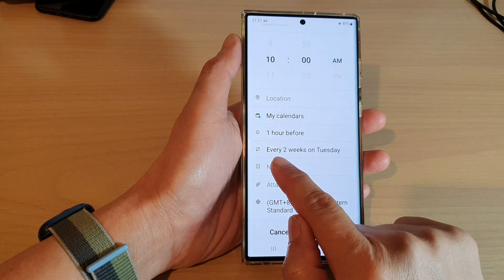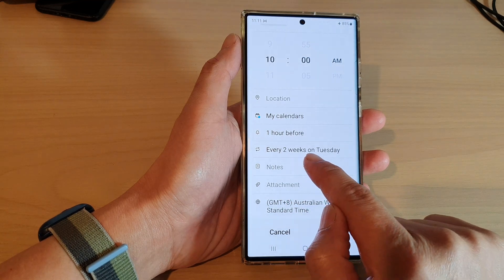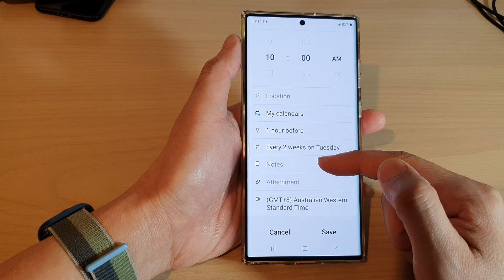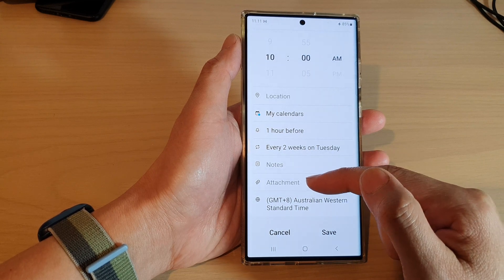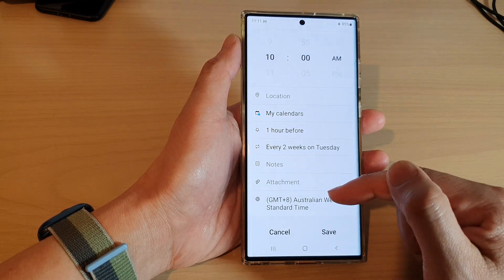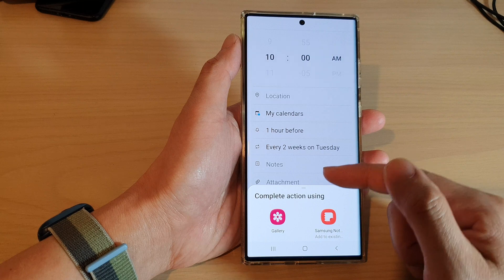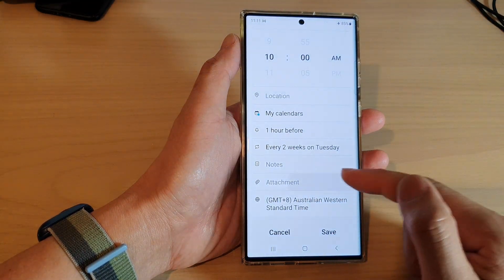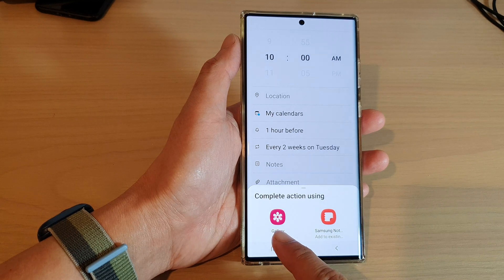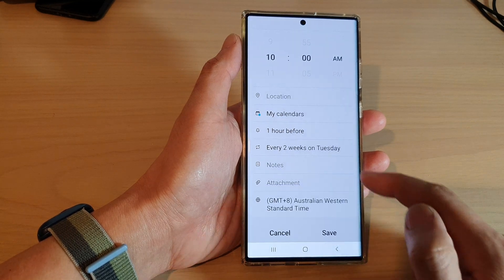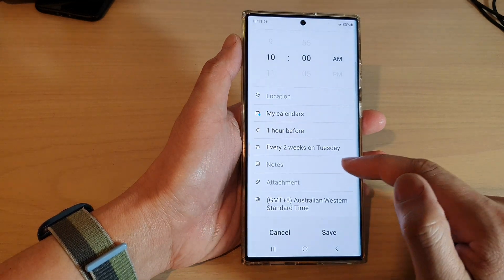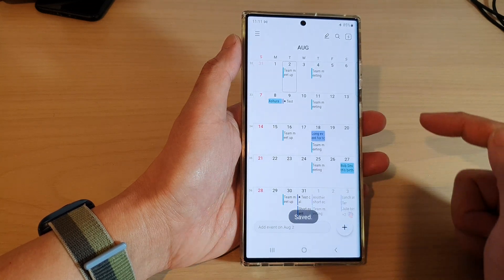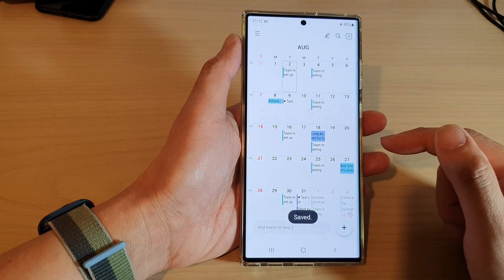Here we've set every second week on Tuesday. At the bottom you can add notes for this particular event, and you can also add attachments — choosing pictures from gallery or from Samsung Notes. Finally, choose a local time zone and then tap Save.